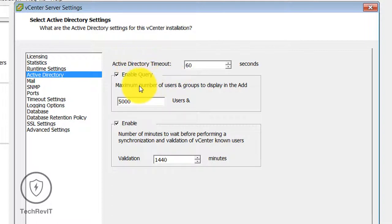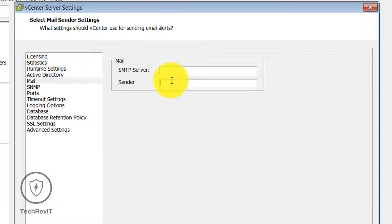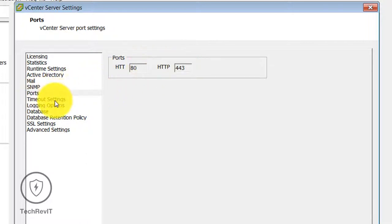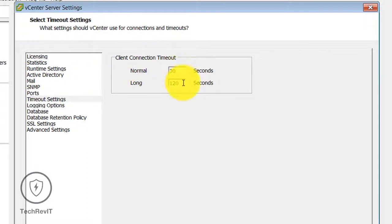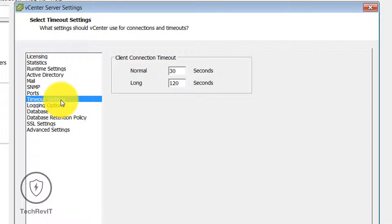You can also configure mail settings. The maximum number of users and groups to display is set to 5000. You can configure mail servers — if you want to send alert emails you can configure the mail server and port here. The default port is 443 and you can change it as per your customization. Client connection timeout allows you to select Normal or Long timeout settings.